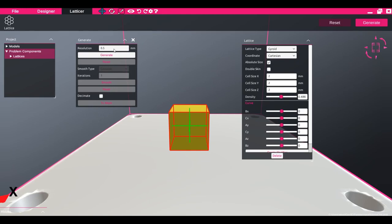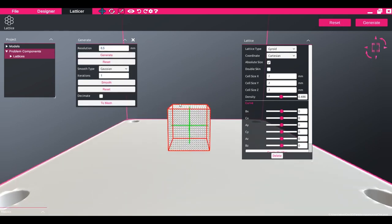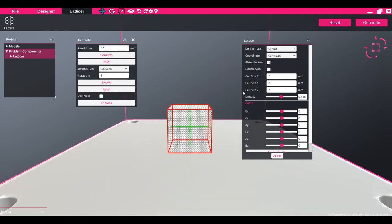We recommend starting at a higher resolution when editing the lattice parameters and moving to a smaller resolution when you are happy with your design.